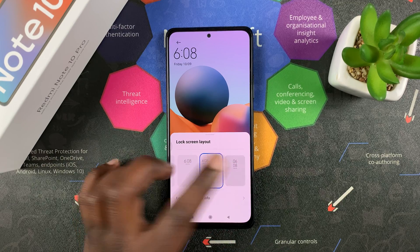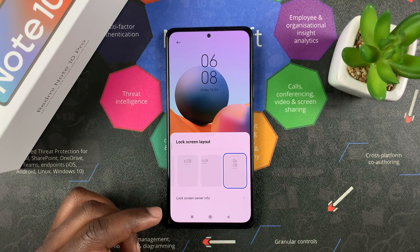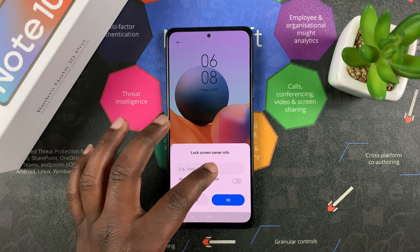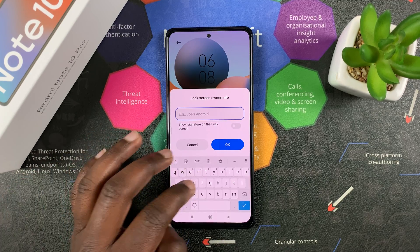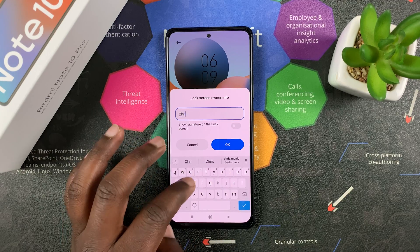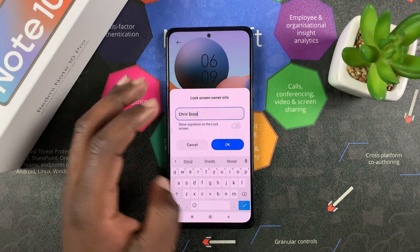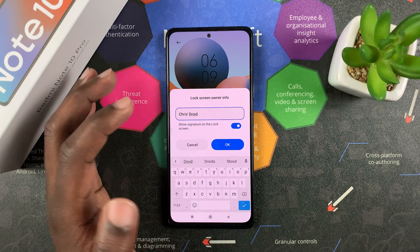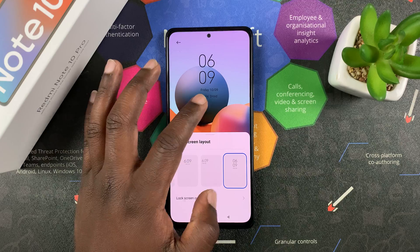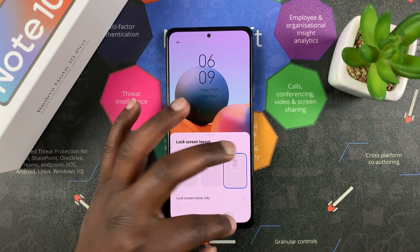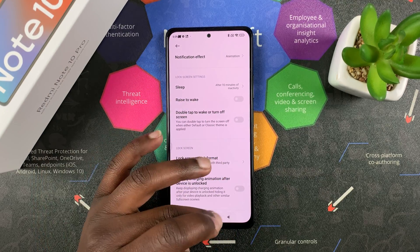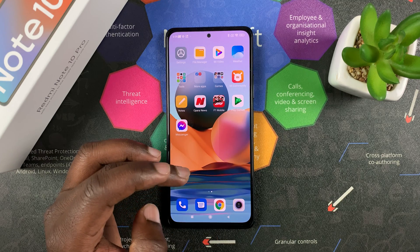You can choose this one or this one. You can also choose to add some owner information on the lock screen — for instance, if you're going to put your phone somewhere, you can include your name. Then turn this on to show the signature on the lock screen, tap OK, and as you can see it shows right there. And that's how to customize your lock screen clock format on your Redmi Note 10 Pro.